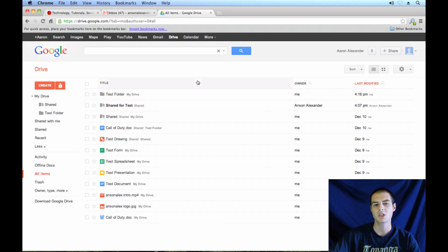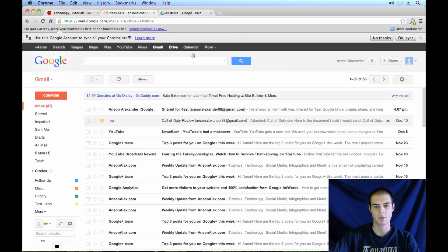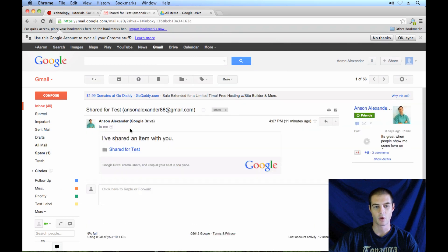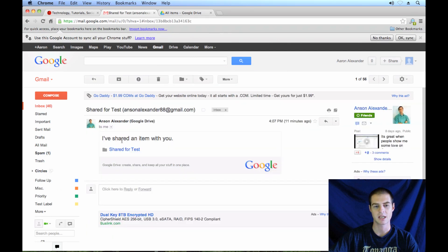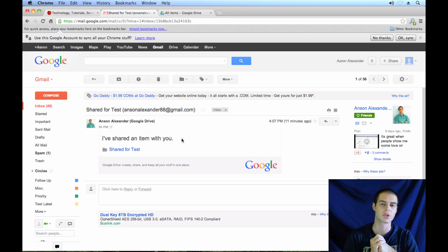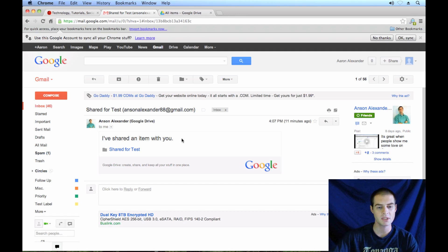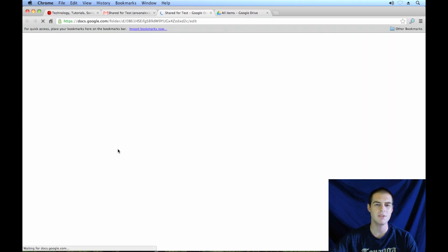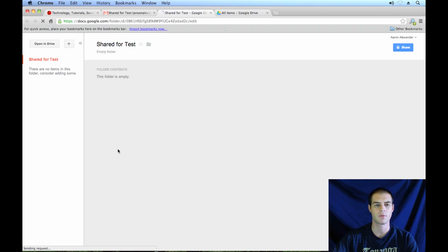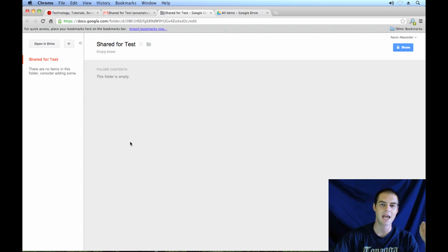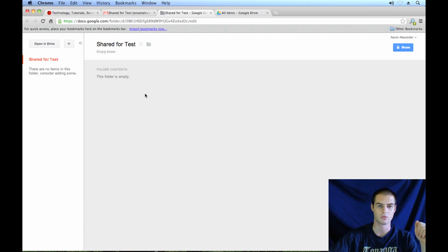Well, when somebody shares a folder with you, generally they send an email. If I look at my email, you'll see my last one was an email from Anson Alexander. If I open it up, it says I've shared an item with you. The easiest way to handle shared folders in Google Drive, in my opinion, is to open this email and then click on the folder that the user shared with you. It's going to open up a different view of the folder. This is still in Google Drive. There's nothing in this folder, or else the contents would be listed here. However, from this screen, I can easily add this folder to the My Drive section in Google Drive.